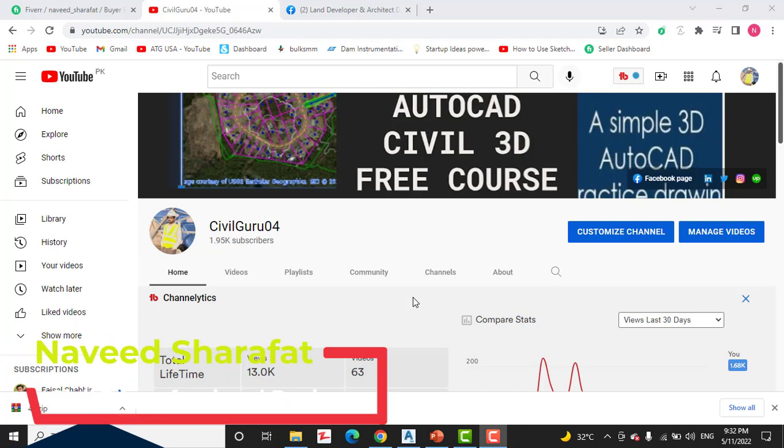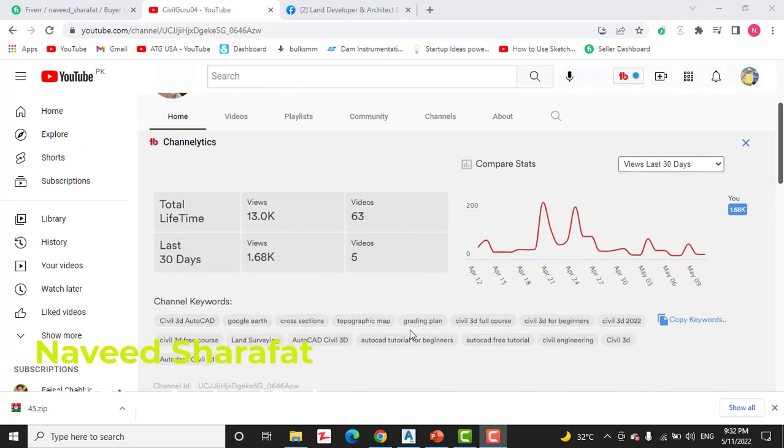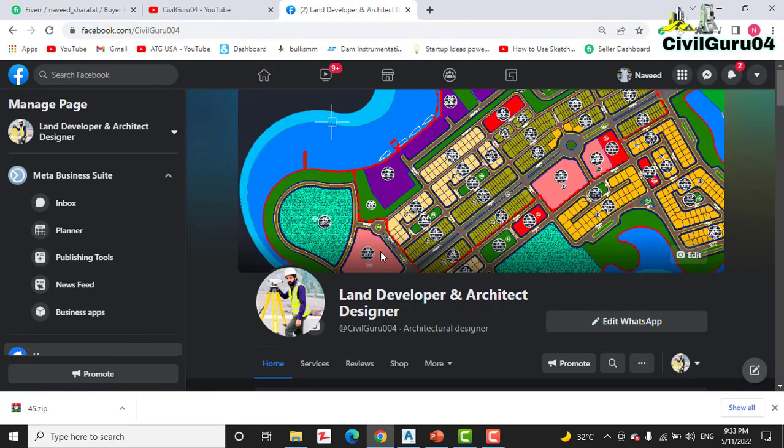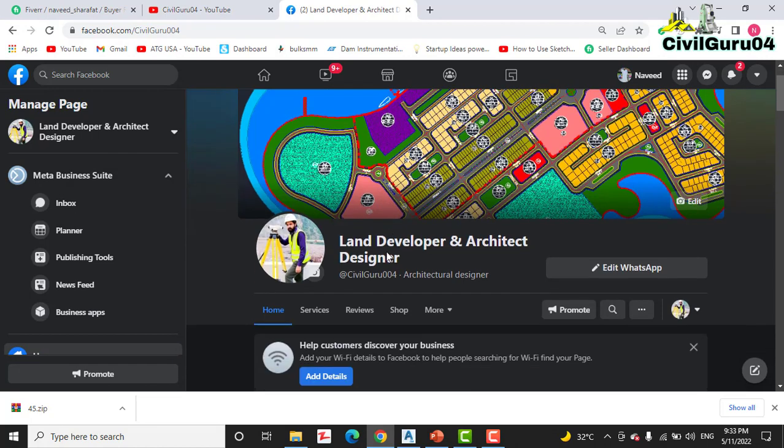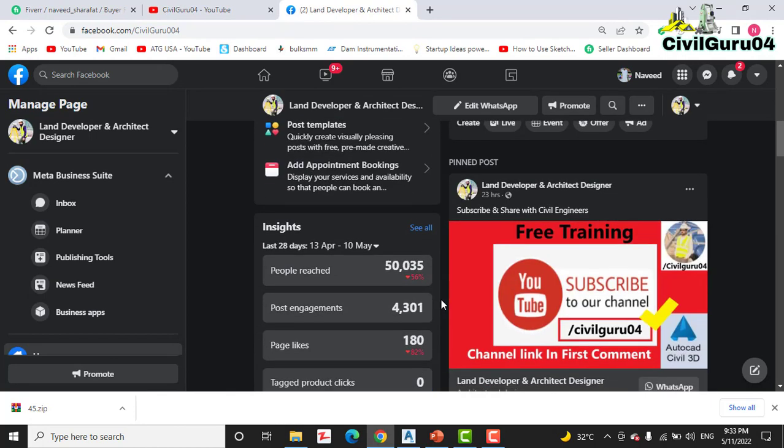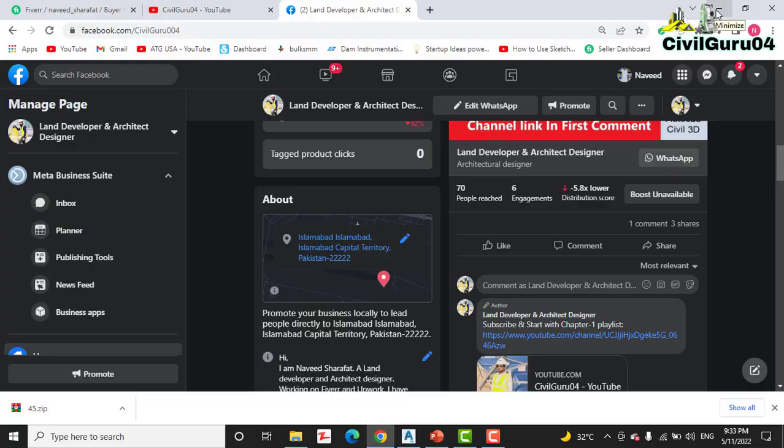Before starting, kindly subscribe to my YouTube channel Civil Guru 04 where you can learn about AutoCAD Civil 3D and land surveying. You can also access me through my Facebook page Land Developer and Architect Designer. Here you can get many more materials about AutoCAD Civil 3D and land surveying. Let's start our video.